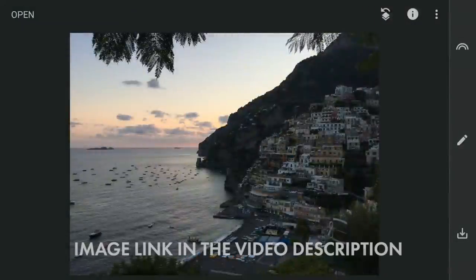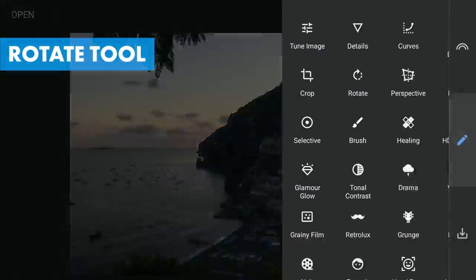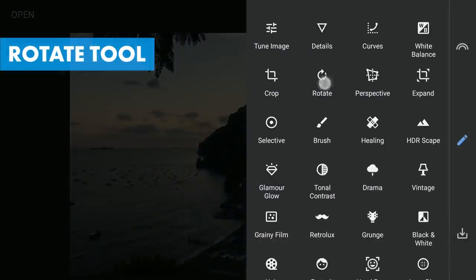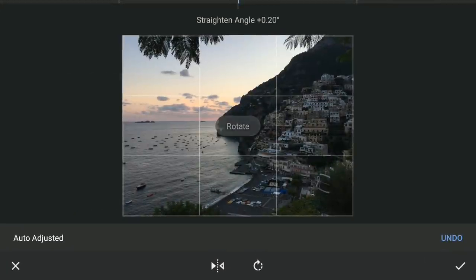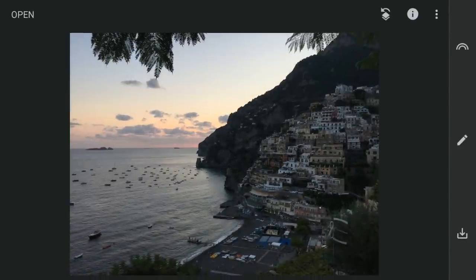First I am gonna try straightening the horizon using the Rotate tool. It has auto adjusted — works fine here. Applying this.